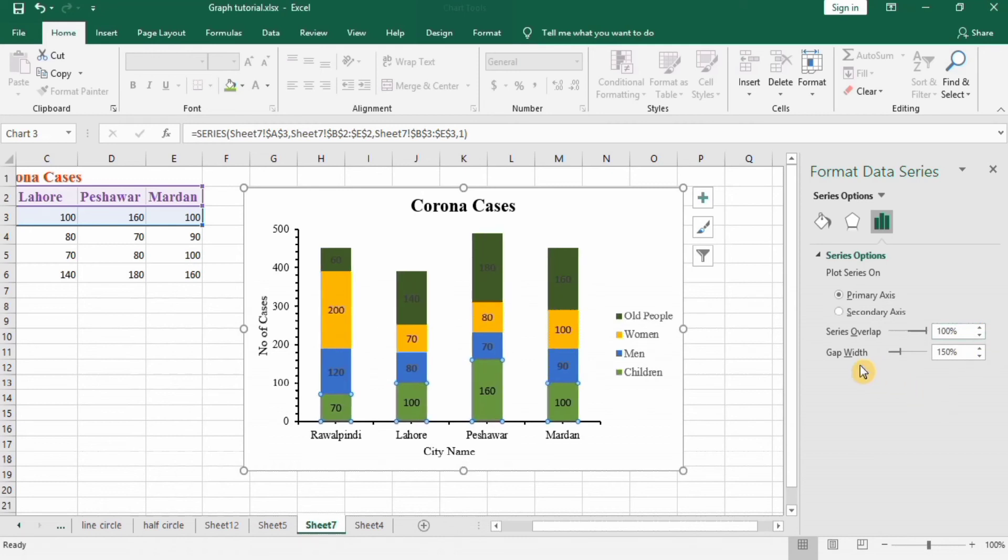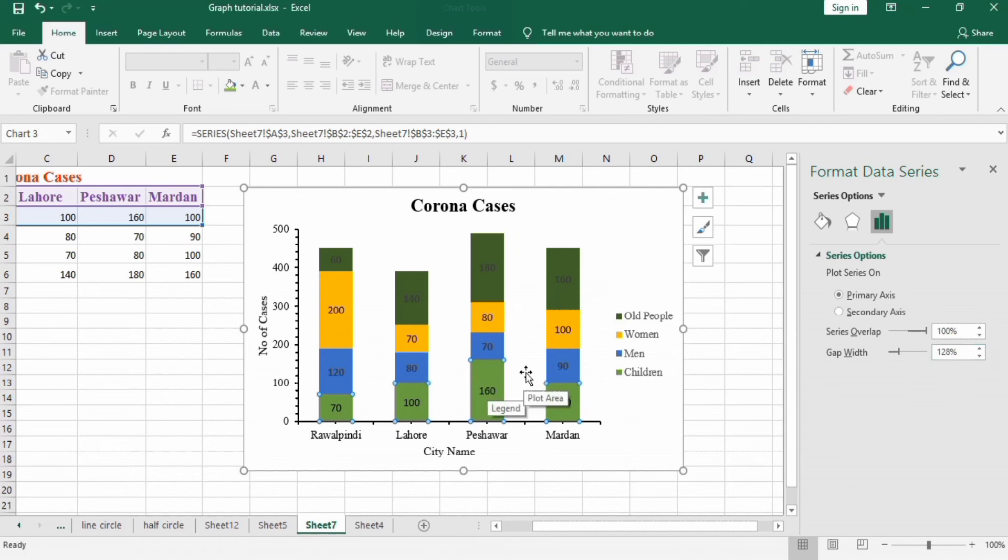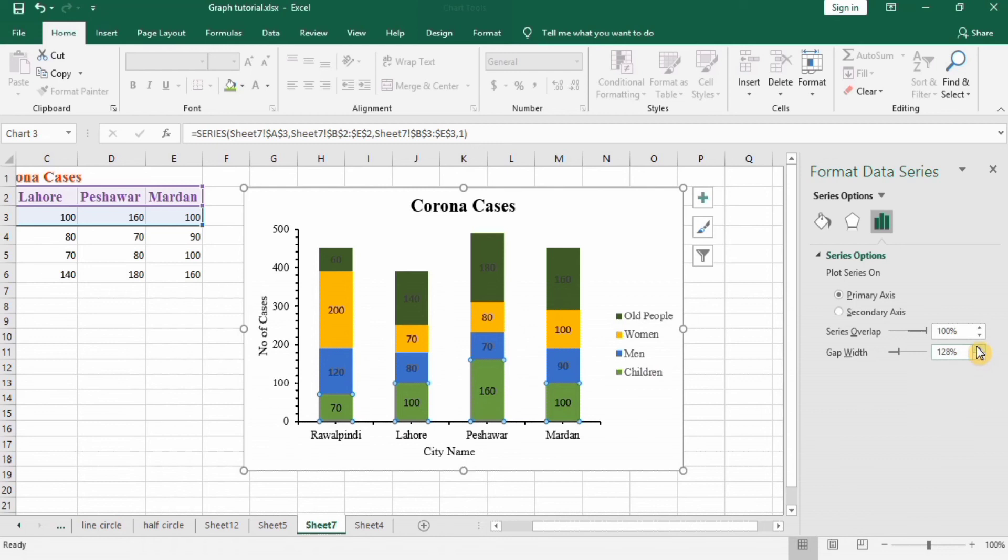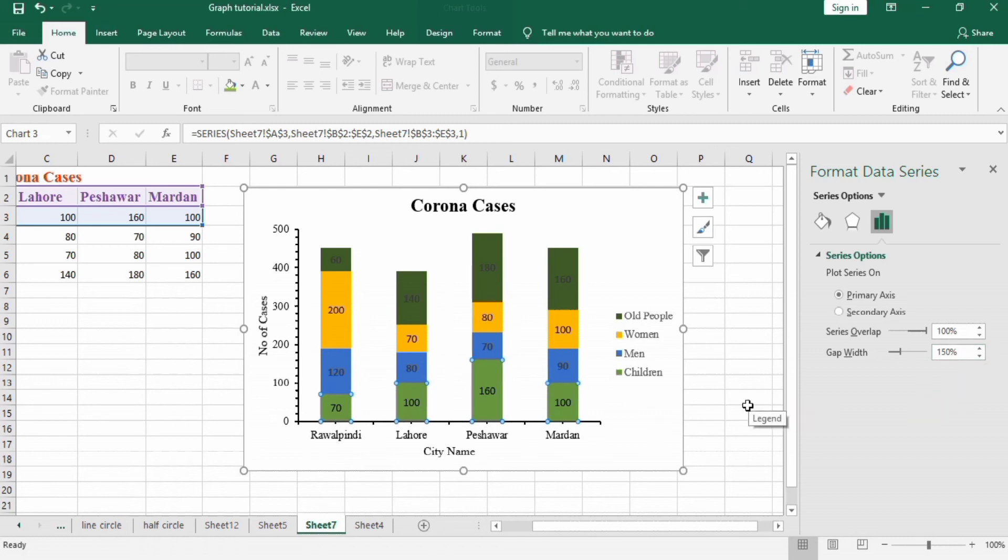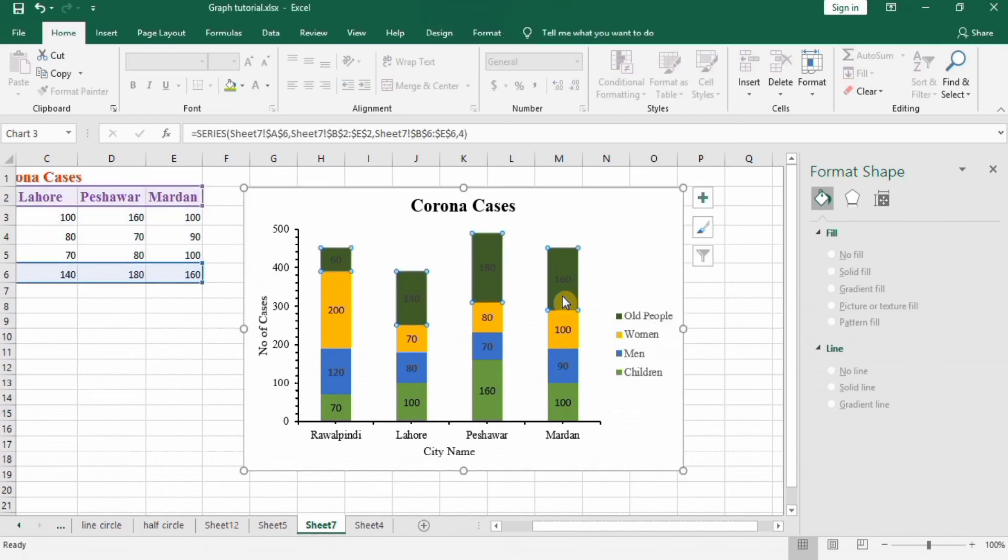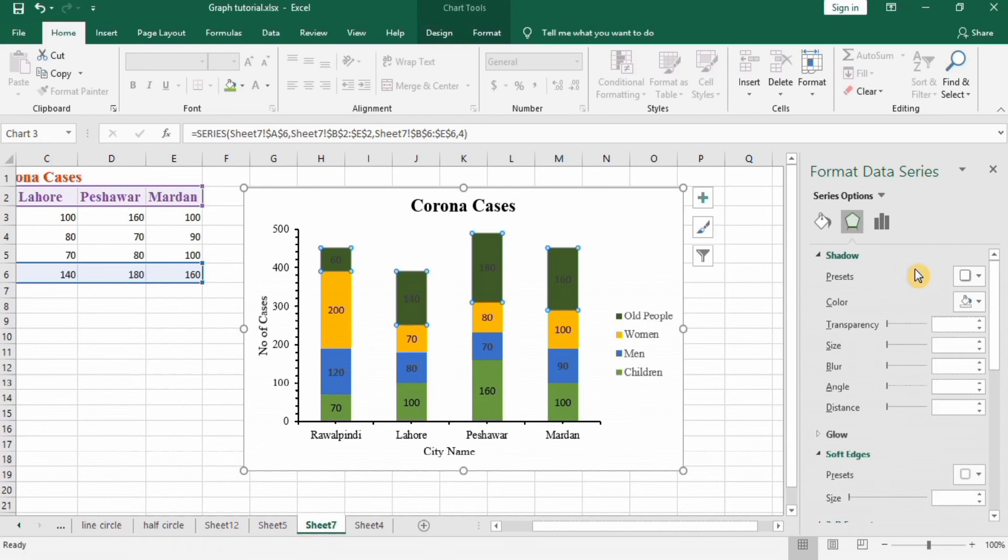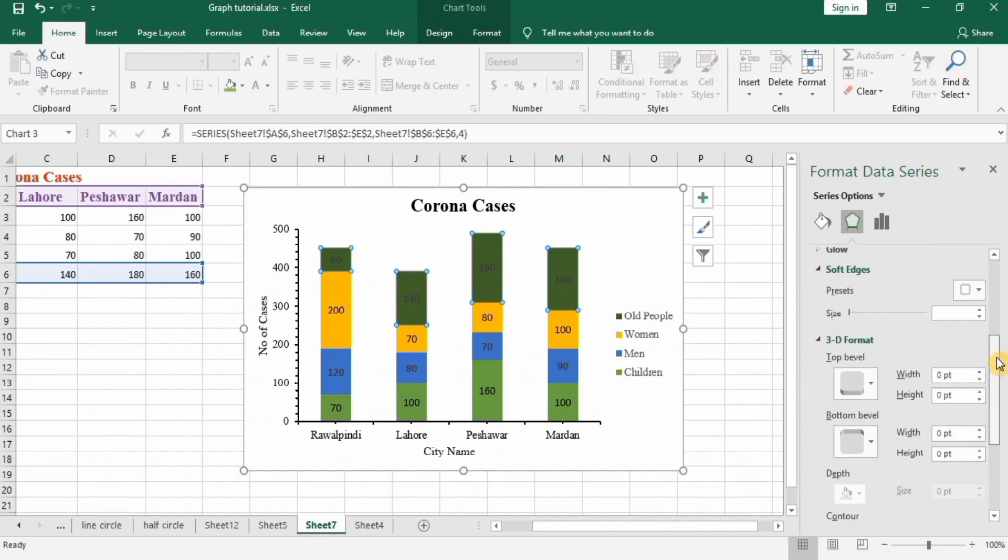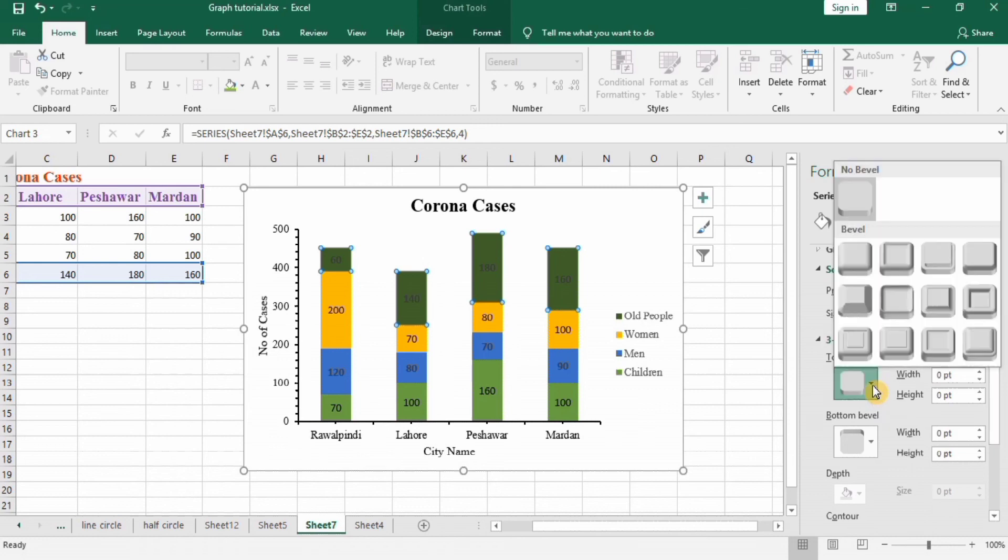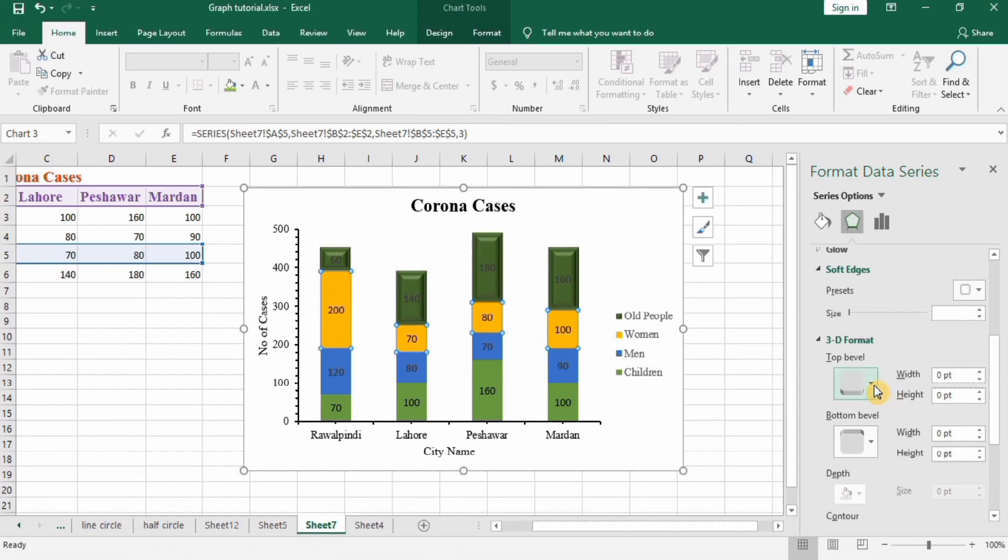Another thing is gap width. You can control the width of the gap between these columns. If I decrease this you can see here the space between the columns is decreasing. Another thing is I will give the 3D effect. Go to Effect, and then 3D Format, at top bevel select Round Convex. You can also repeat this step for other parts.